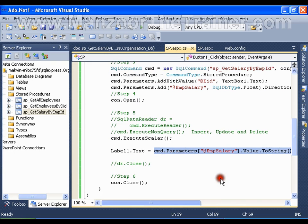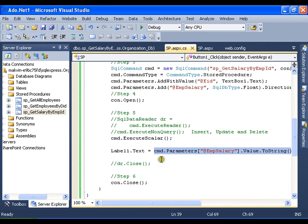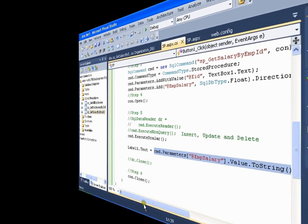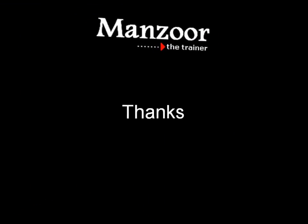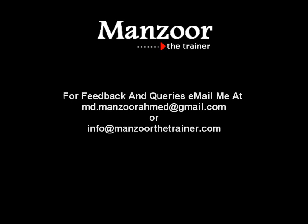If I have n number of output parameters to the stored procedure, I can go on adding in the same sense and I can read them in the same sense. So that's it, this is very simple. This is how you can call stored procedures of various kind using ADO.NET. Thank you very much.